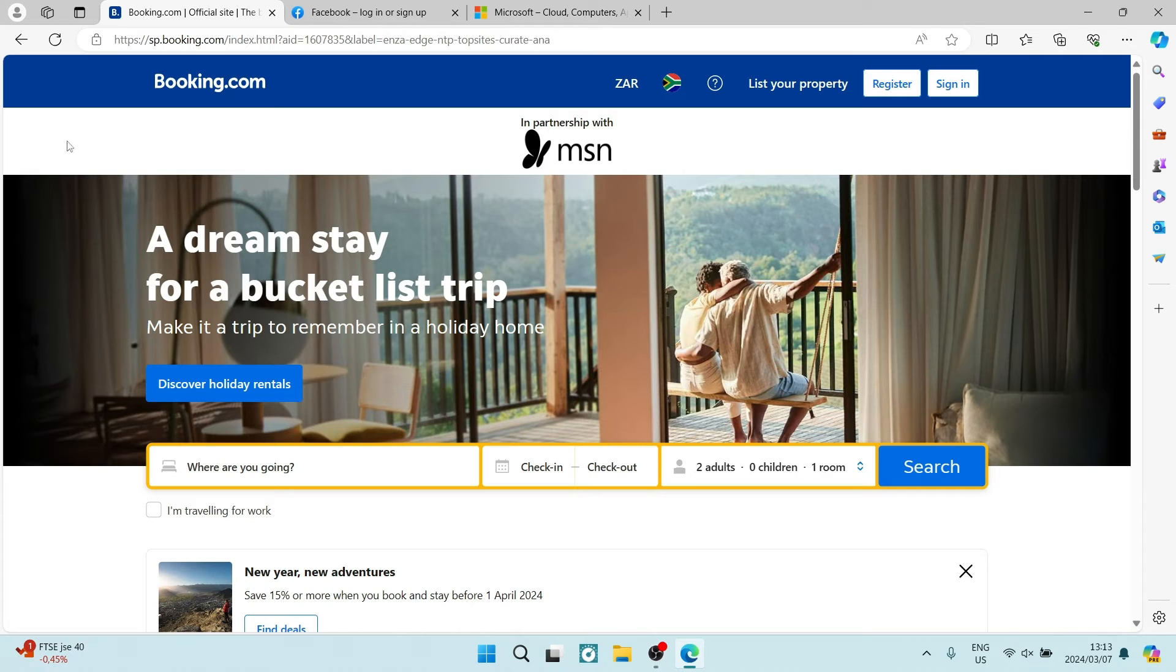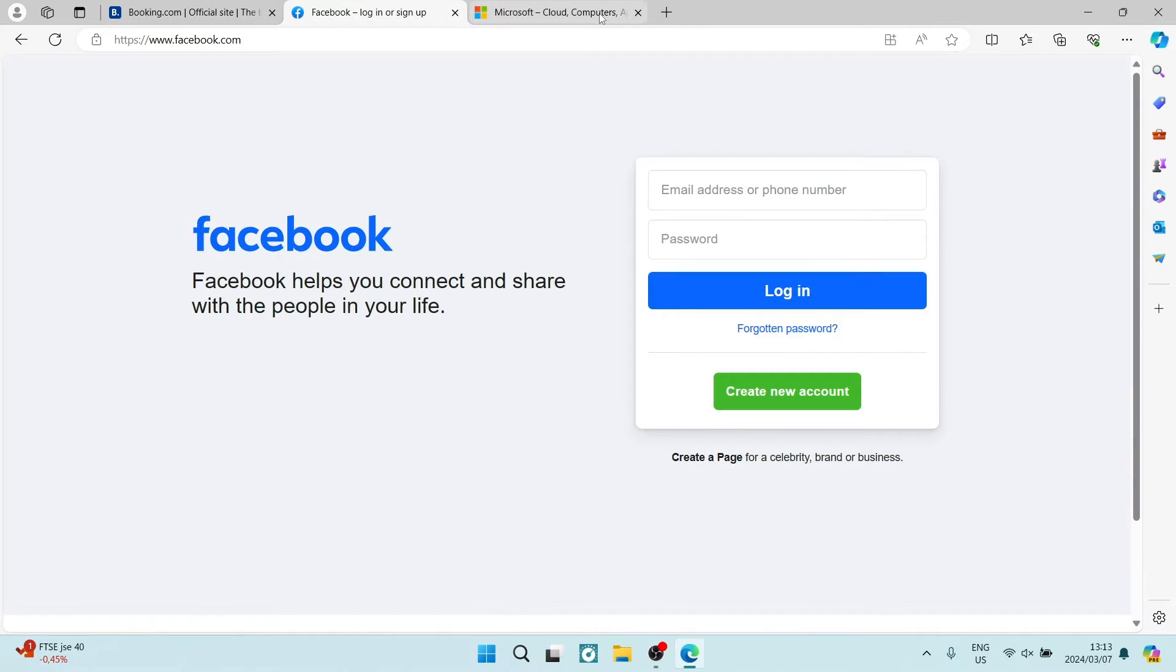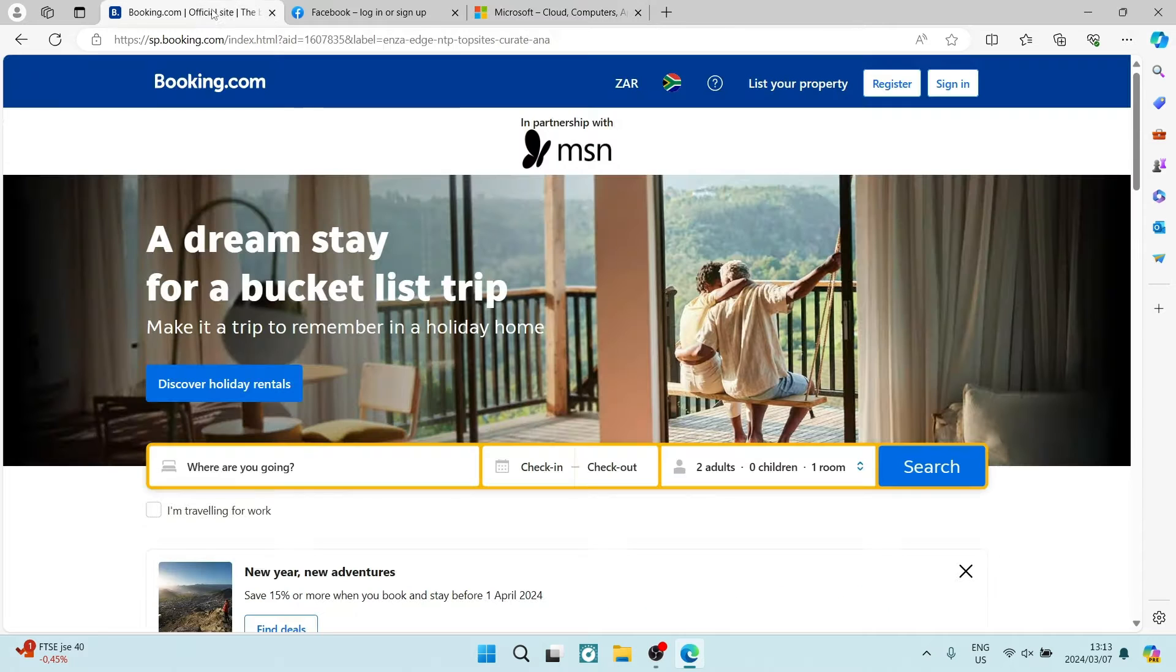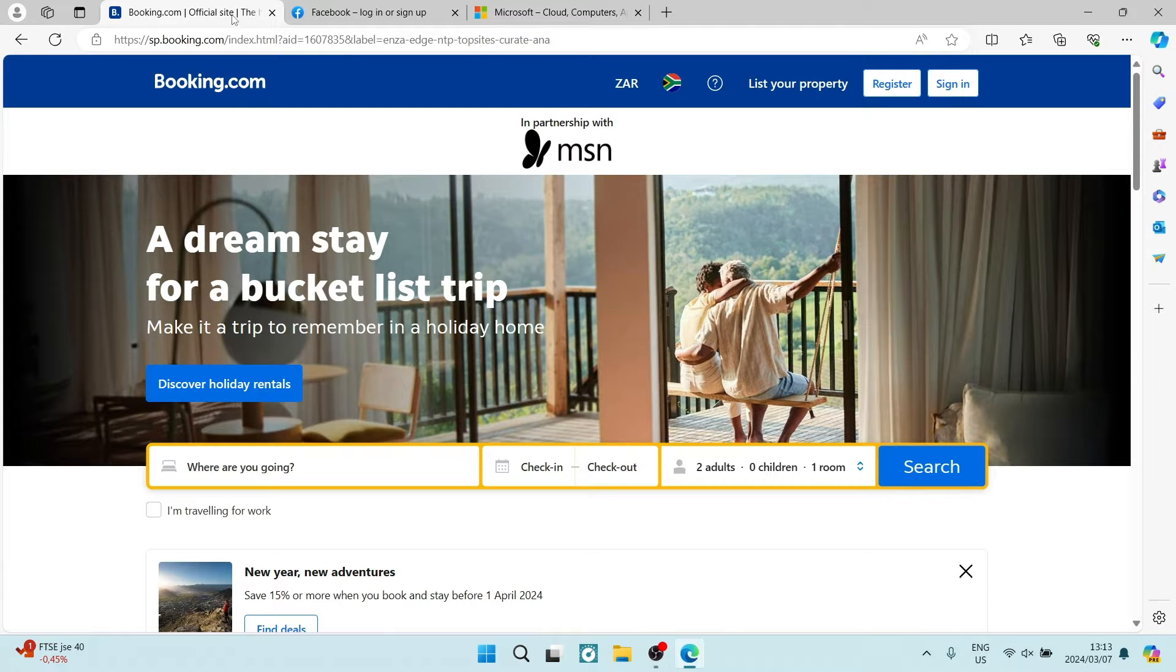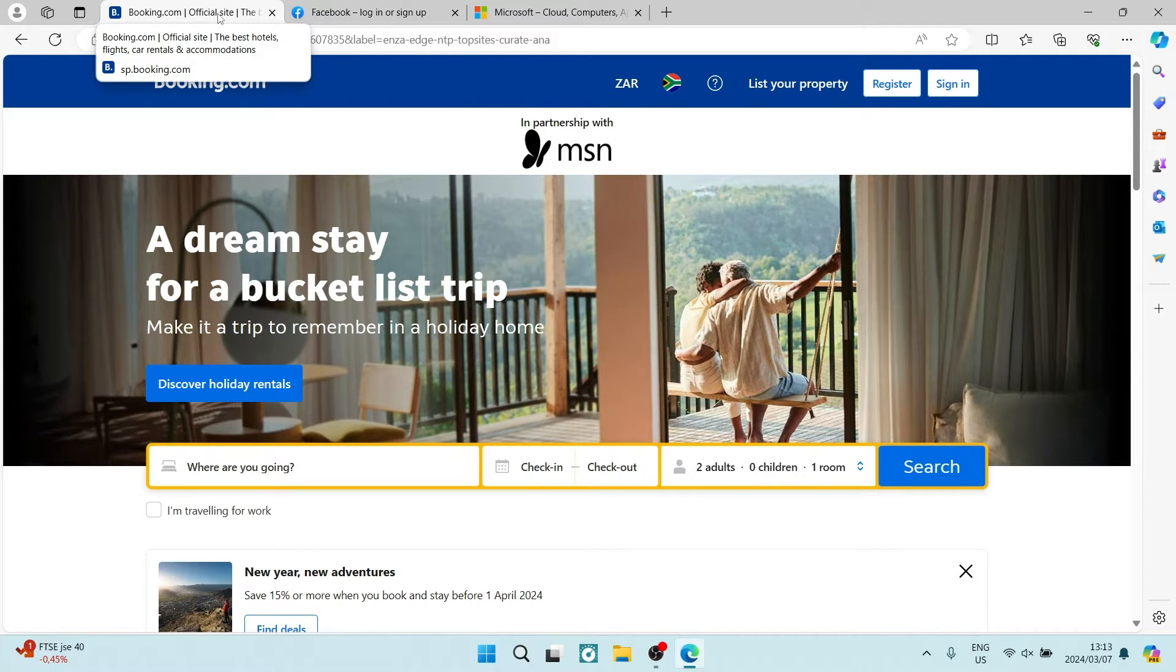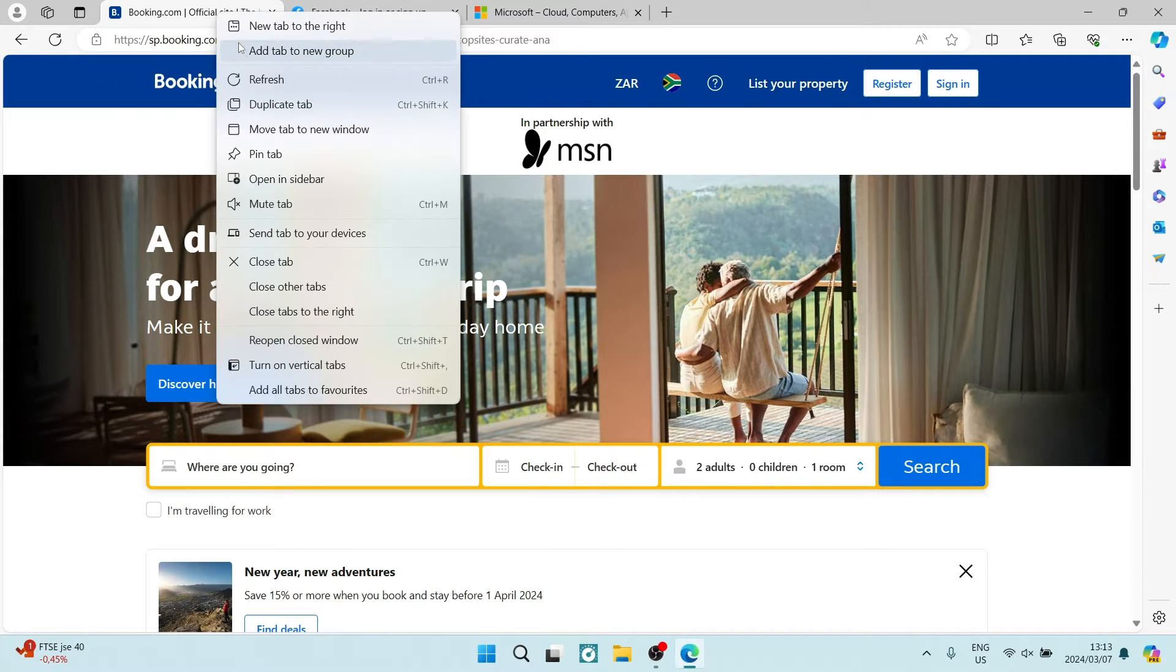The first method is, as you can see, I've got three tabs open here. You can look on any one of these tabs and right click. Once you right click, you will have the option all the way at the bottom.